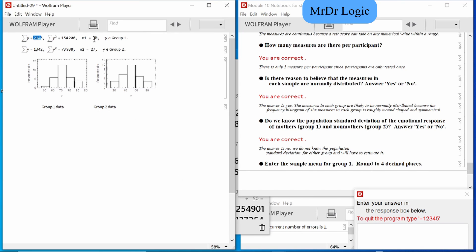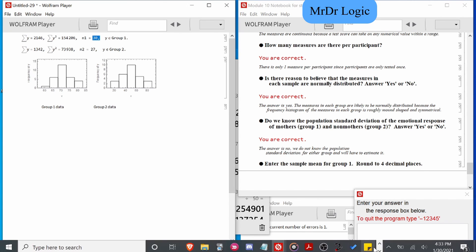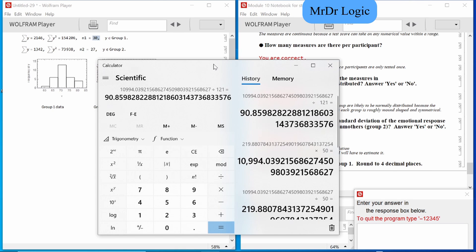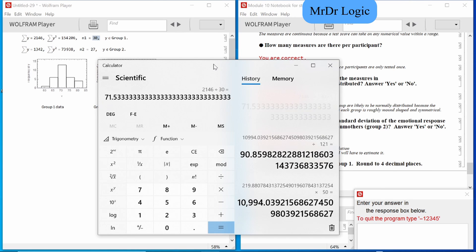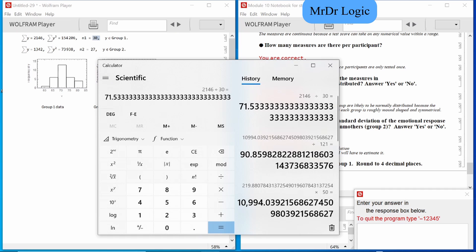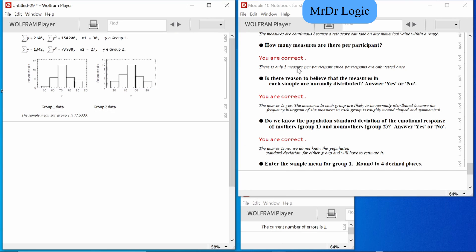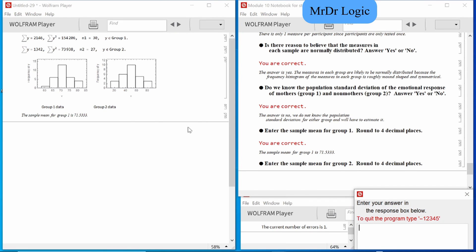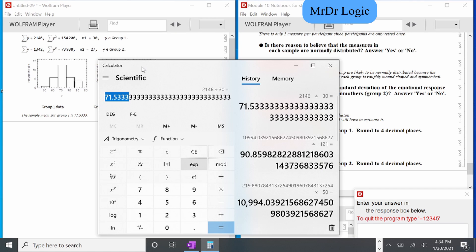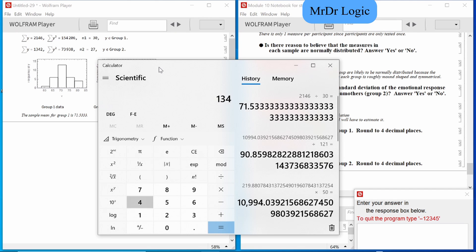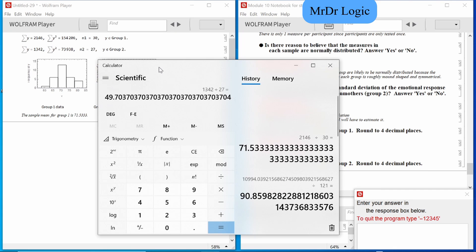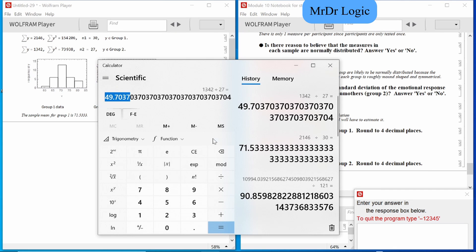Usually it would say like that previous question — 11, flat out. Since I don't see a number or a word saying standard deviation, I would put no. Sample mean — this is easy. We're just going to divide this number by 30. Four decimal places. And the second one: 1,342 divided by 27.